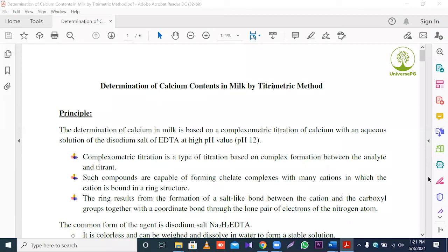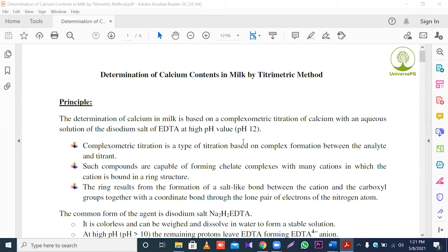Today, I will talk with you about the next experiment: determination of calcium content in milk by titrimetric method. First, the principle. The determination of calcium in milk is based on the complexometric titration of calcium with an aqueous solution of the sodium salt of EDTA at high pH value, pH 12.